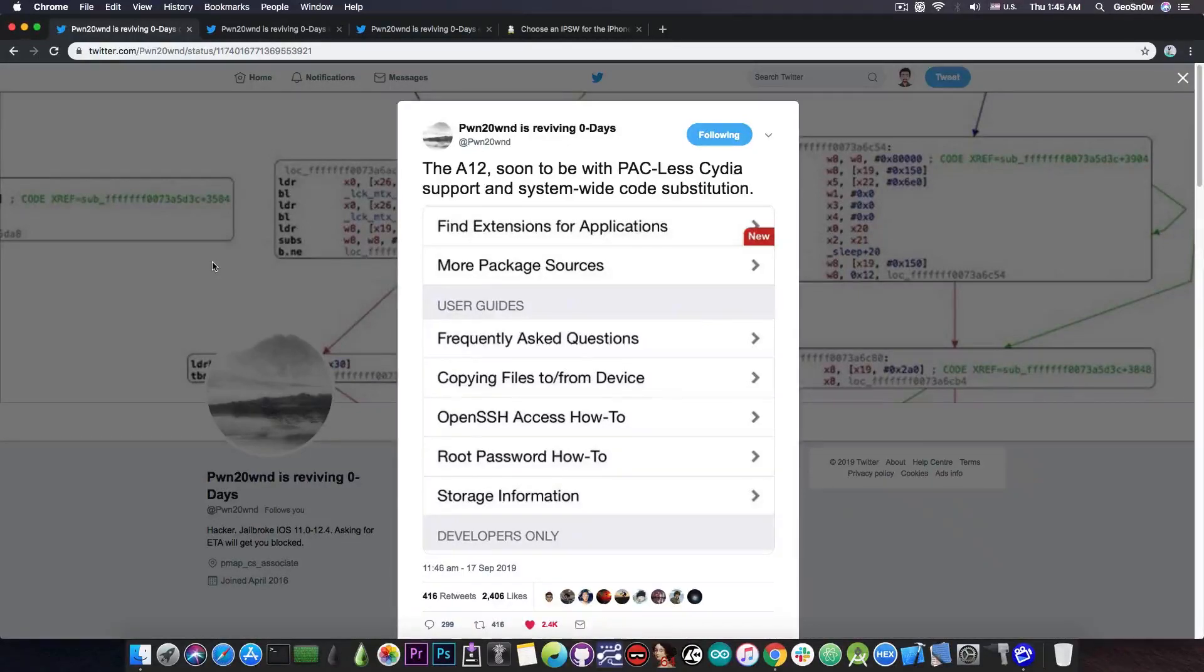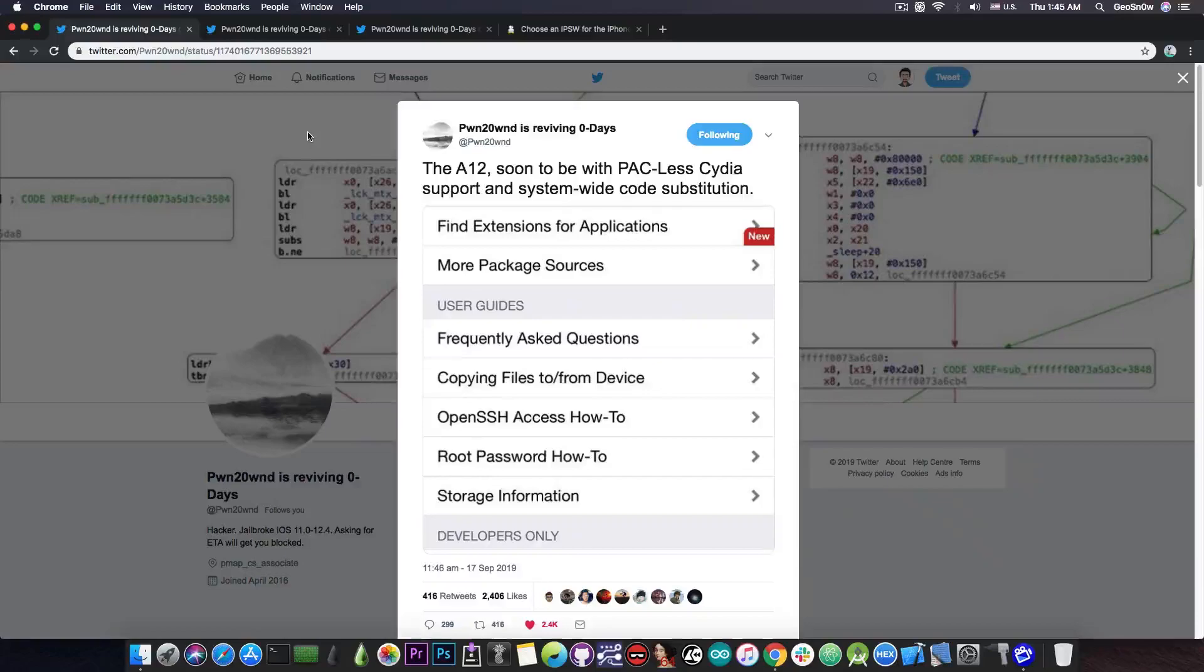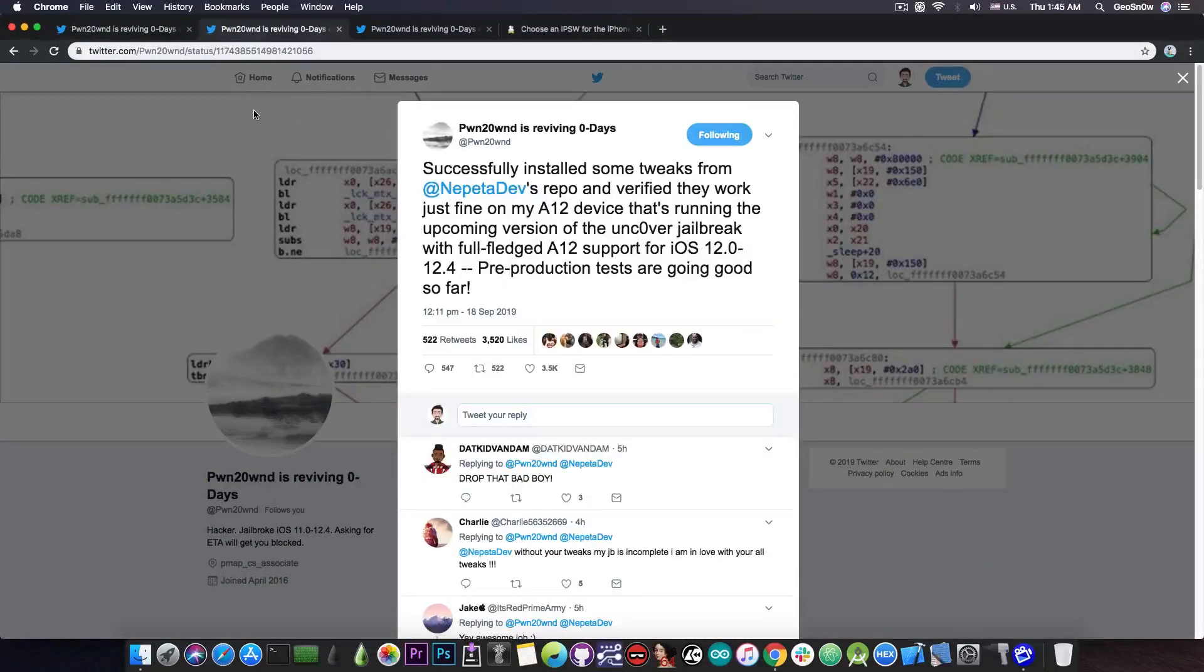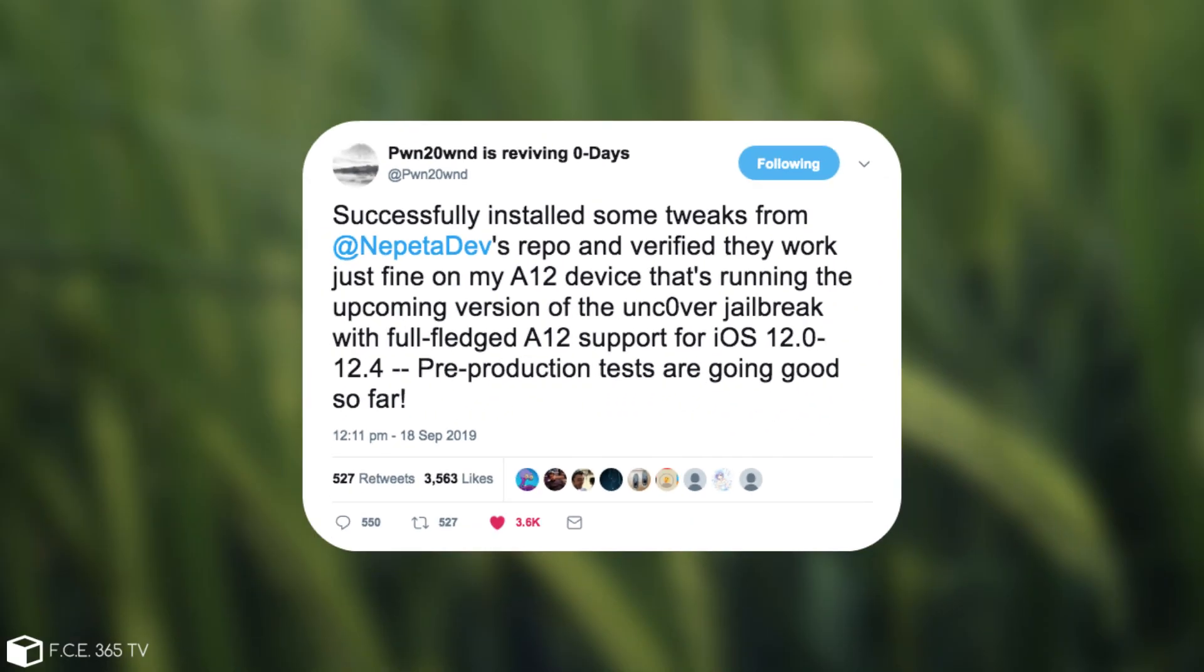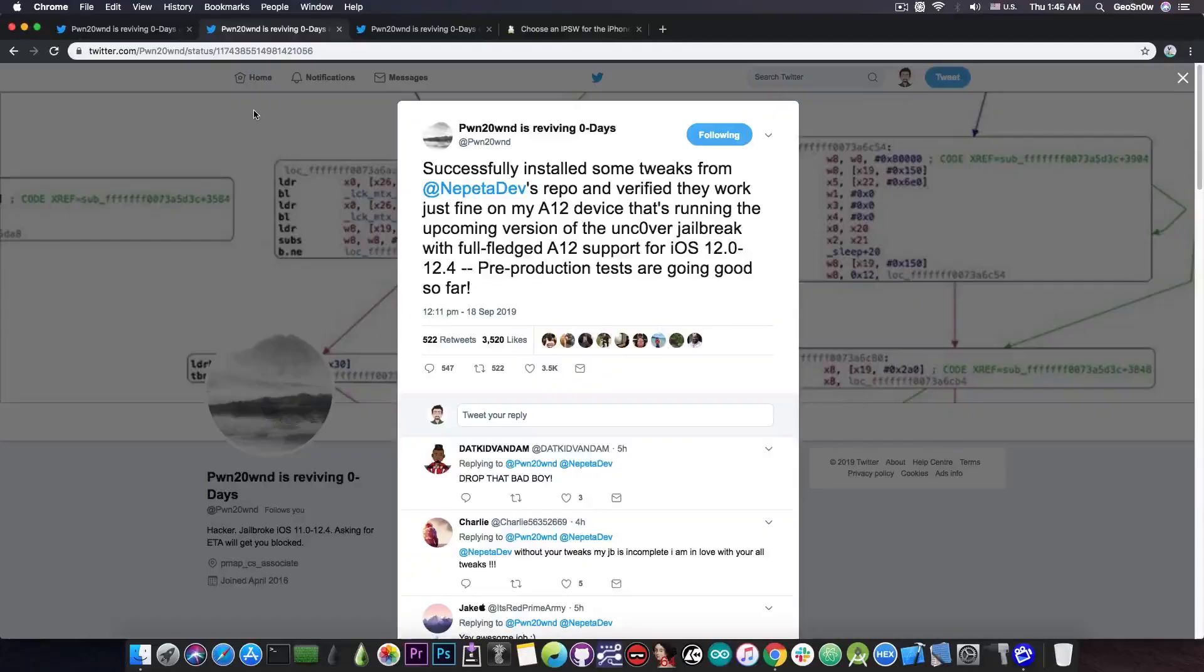But today he posted something even more important - the fact that they successfully got tweaks running on A12. He said, quote: "Successfully installed some tweaks from NepetaDev's repo and verified they work just fine on my A12 device that's running the upcoming version of the Unc0ver jailbreak with full-fledged A12 support for iOS 12.0 all the way up to iOS 12.4. Pre-production tests are going good so far."